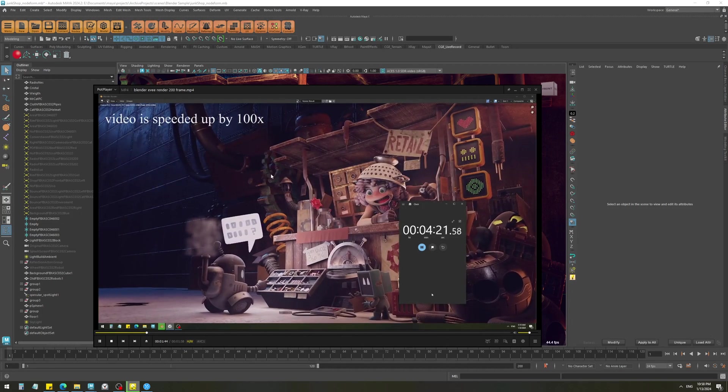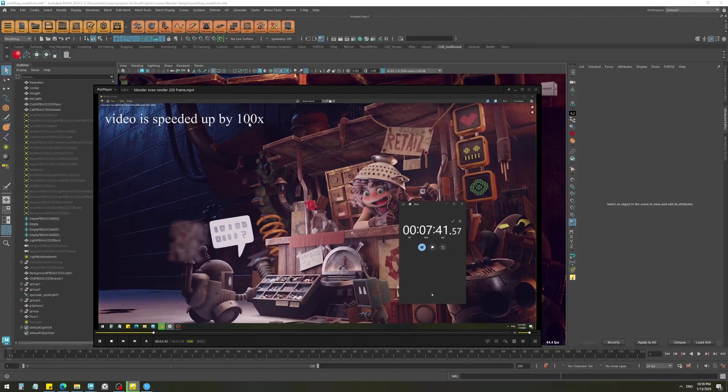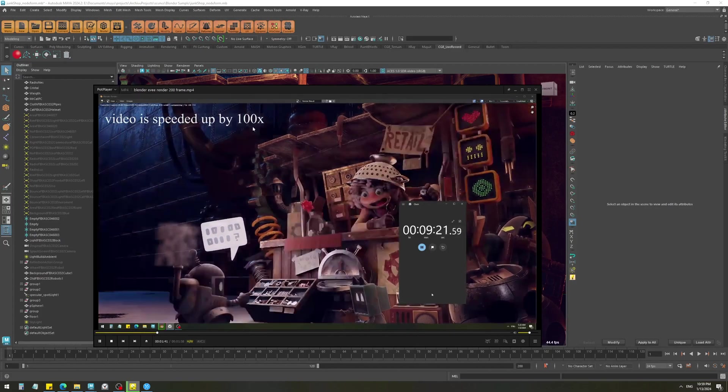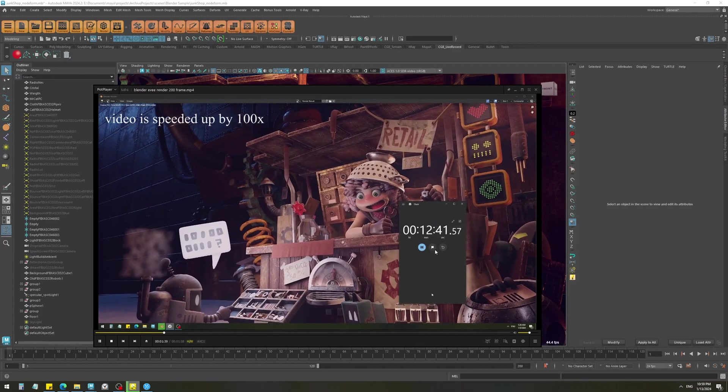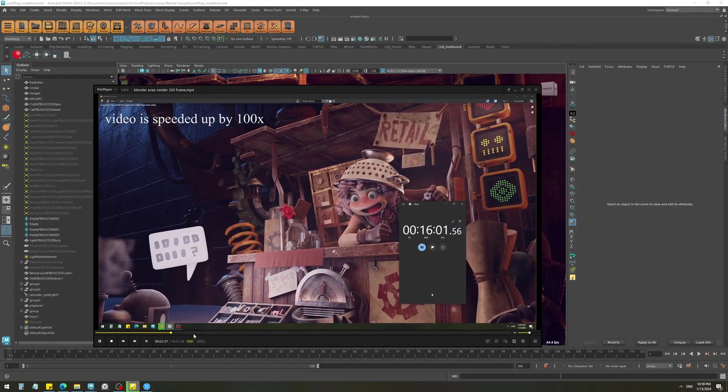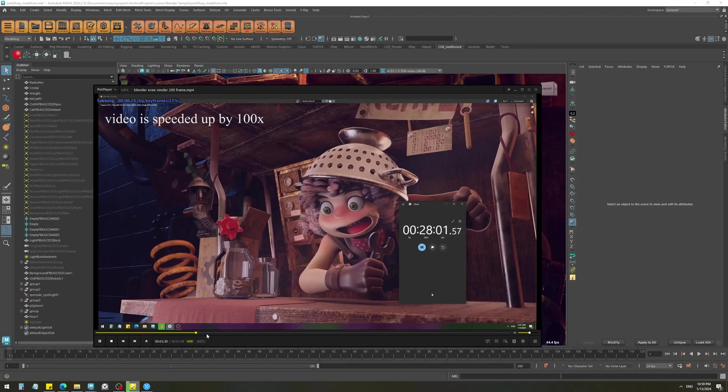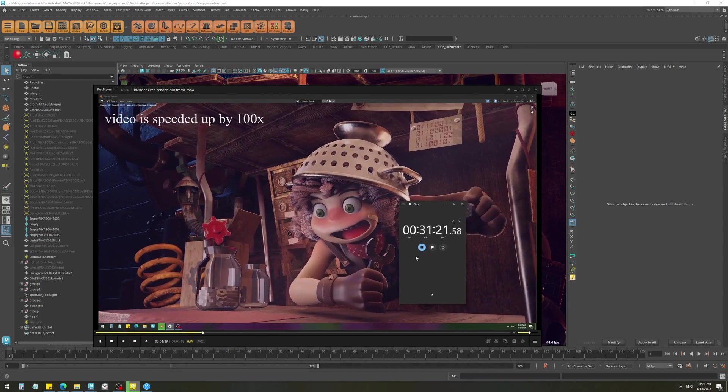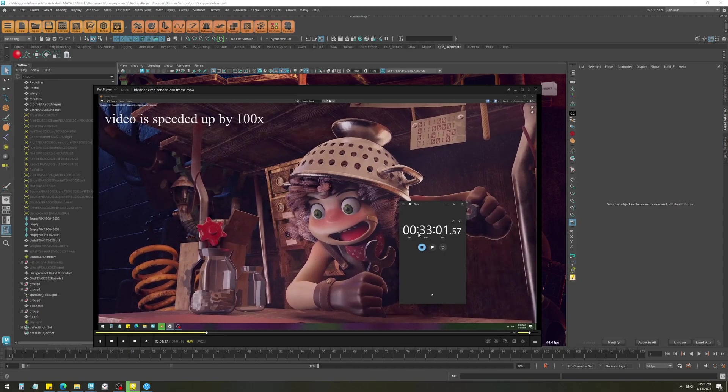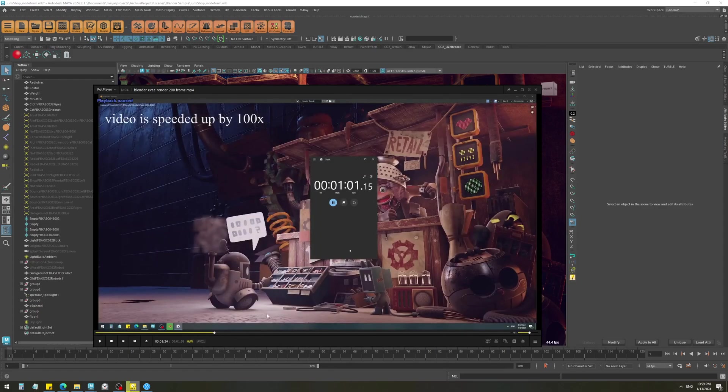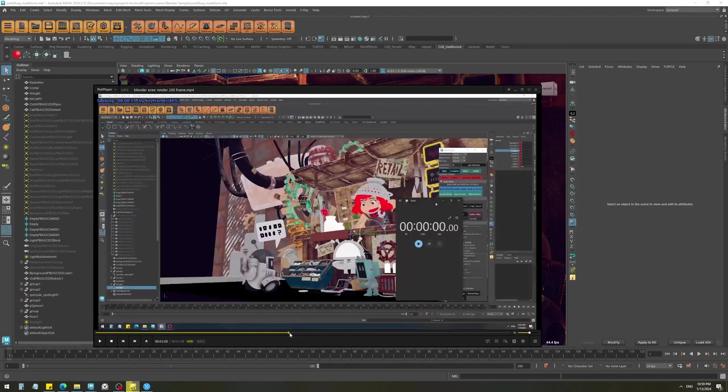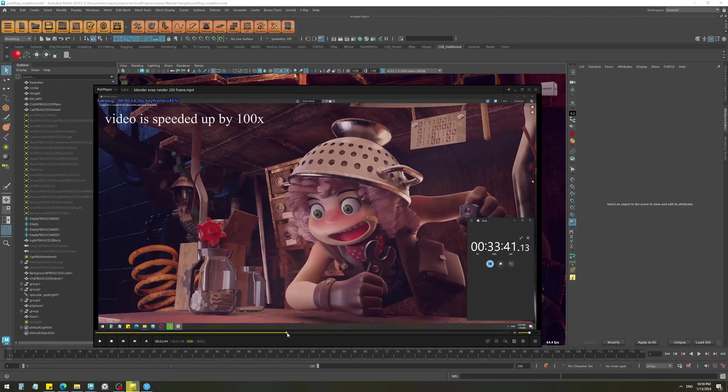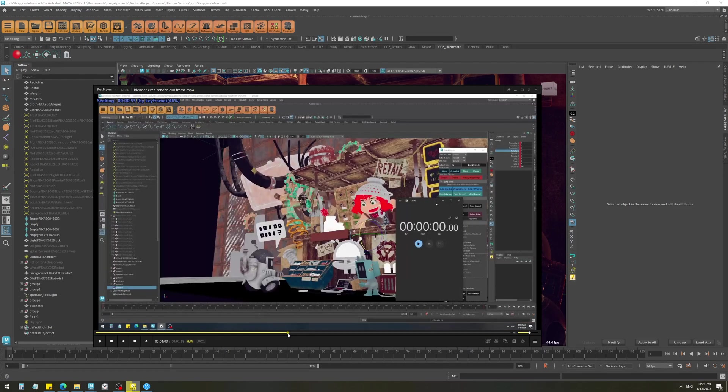So here I did the test. I rendered 200 frames of a basic camera animation in both Blender Eevee and X-ray. So here I sped up the video by 100 times so you can see that it took around half an hour, 34 minutes. And with the irradiance cache build, it took around 35 minutes.